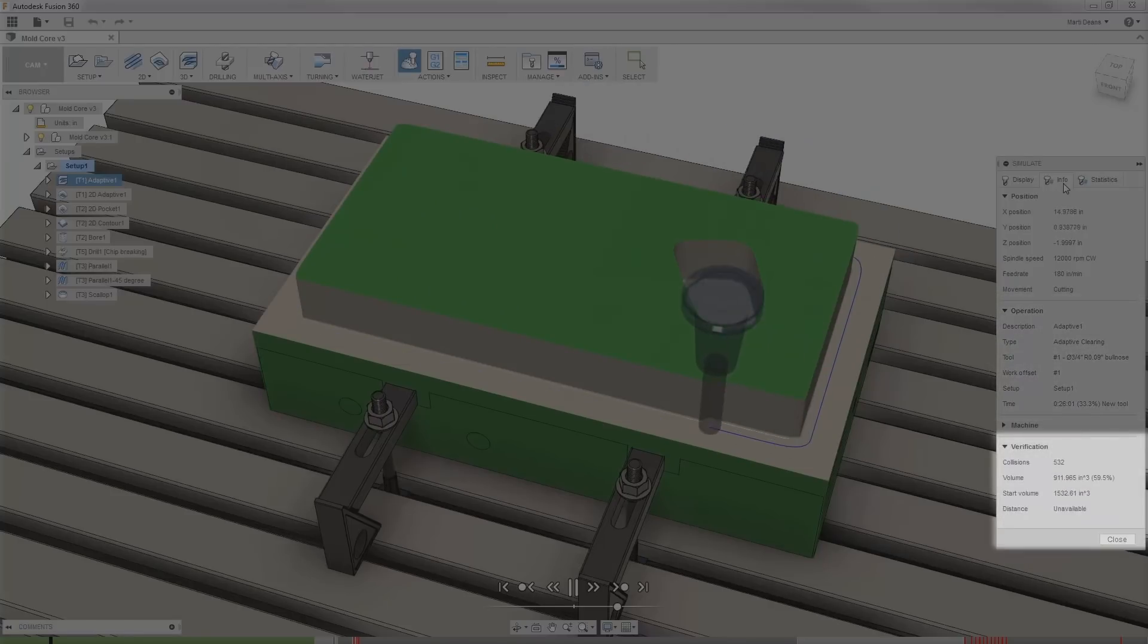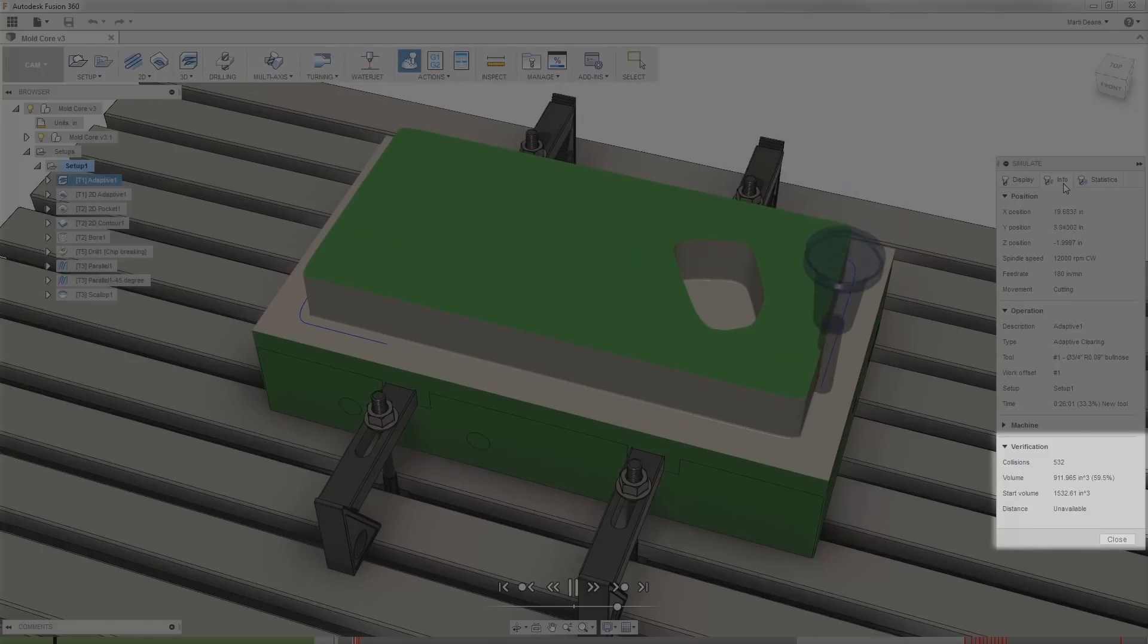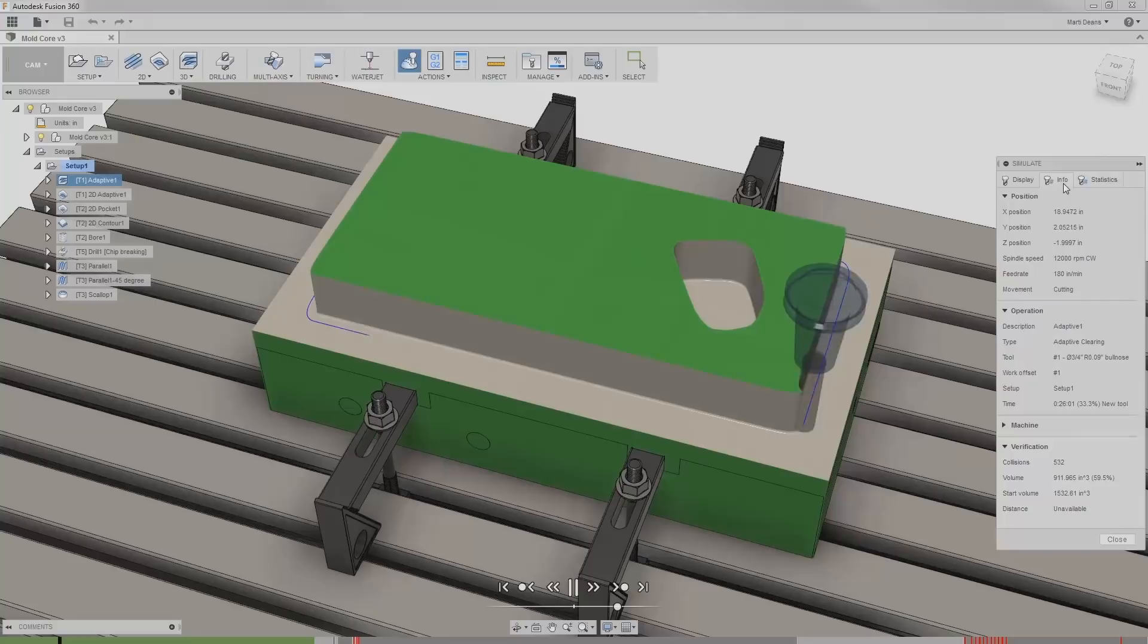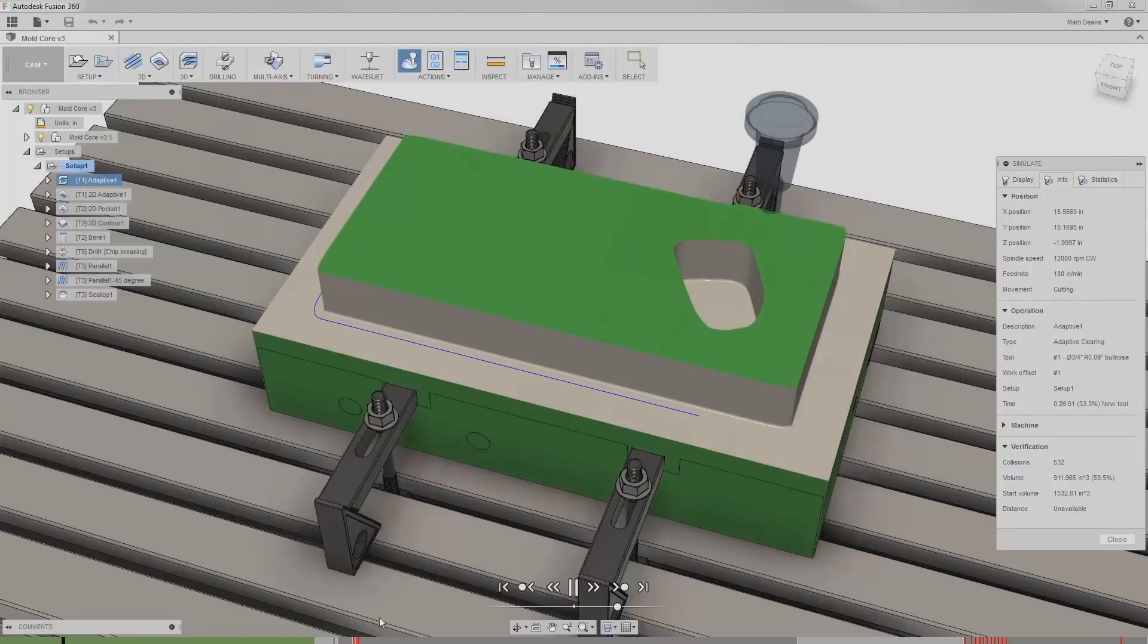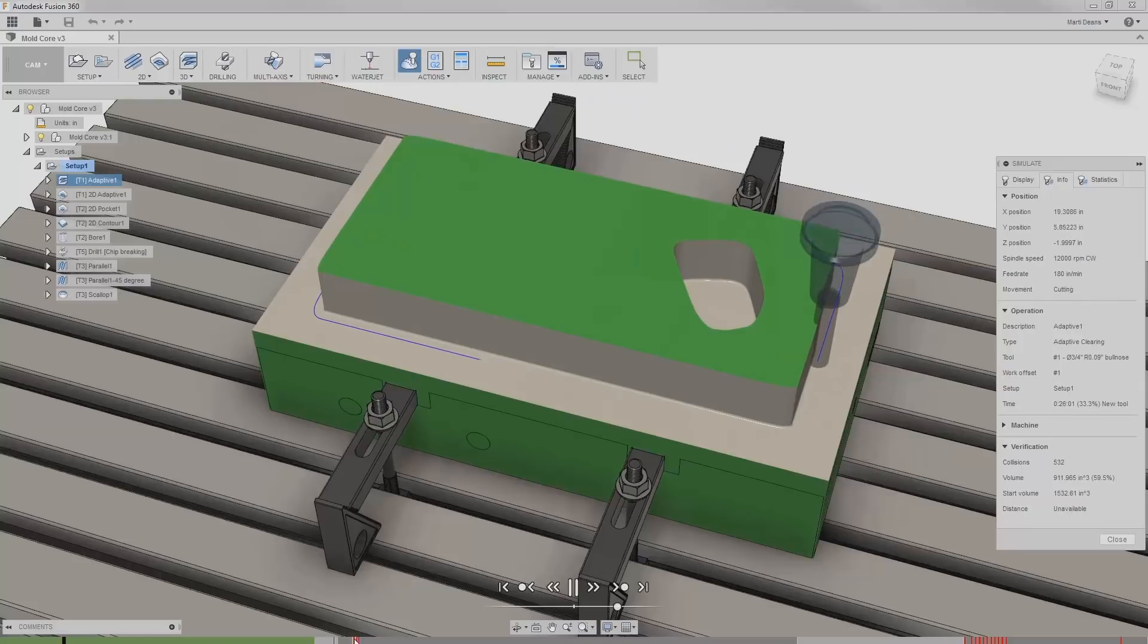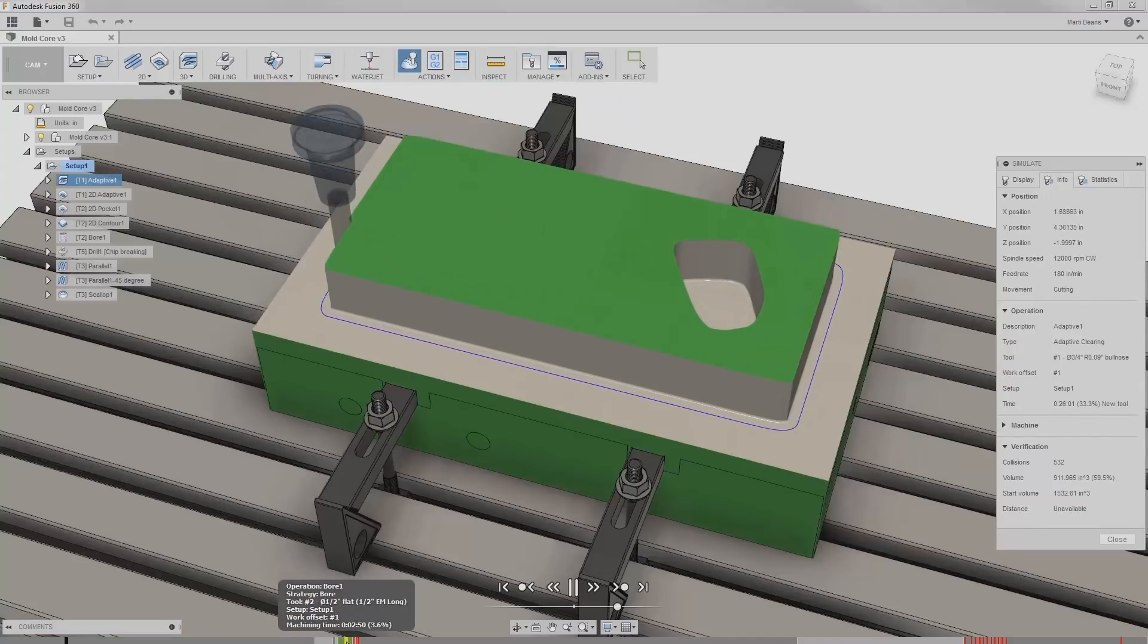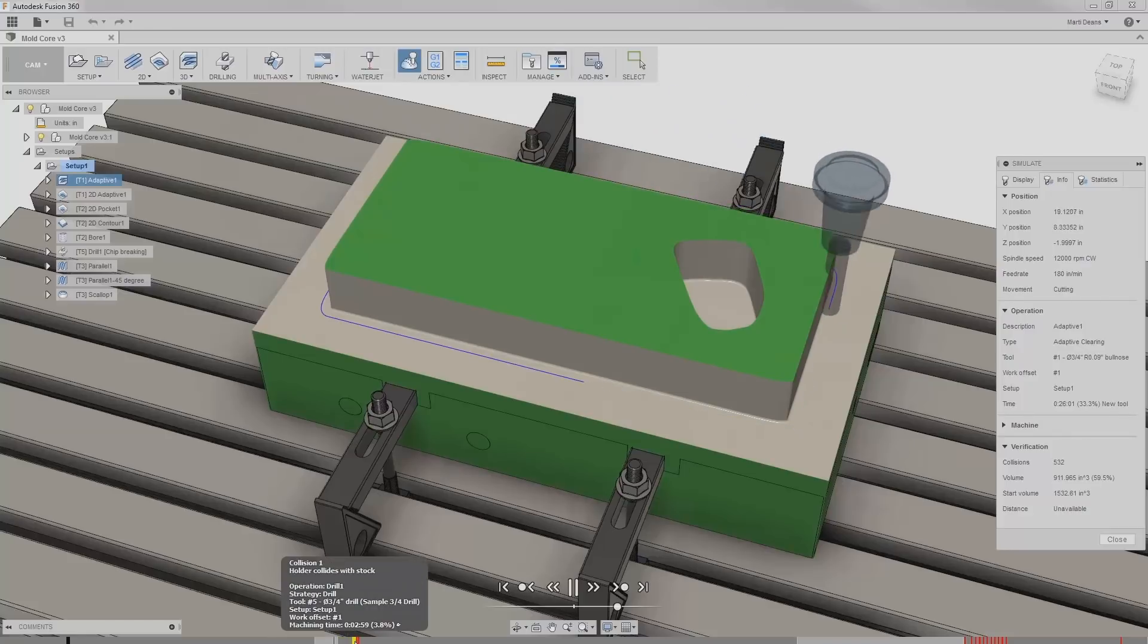Finally, verification shows the total number of collisions and the start and finish volume of the stock. The number of collisions is calculated in the background, with the percent complete displayed next to the running total. Collisions also appear as red bars in my timeline. I can hover over any section of the timeline to see information about that operation and hover over a red bar to see more about that collision.